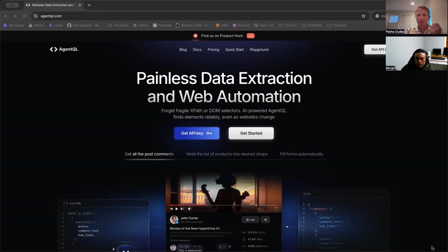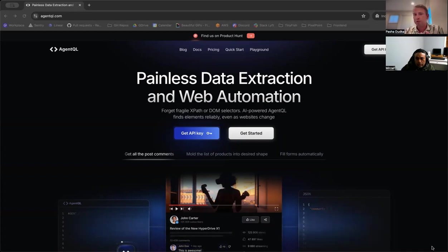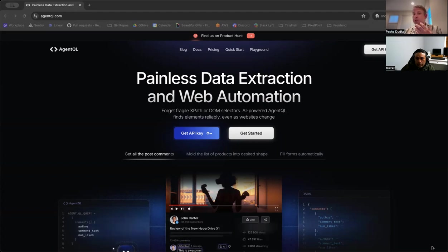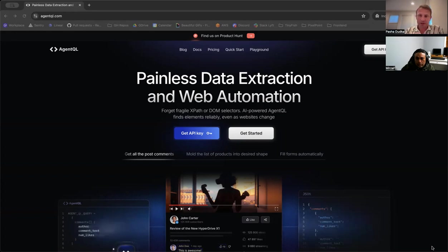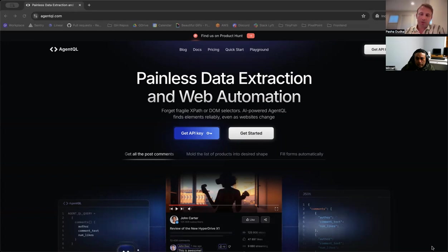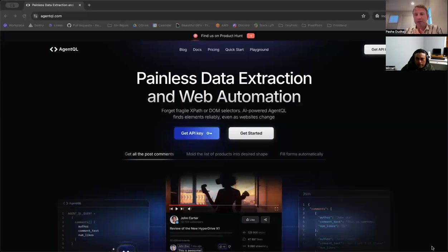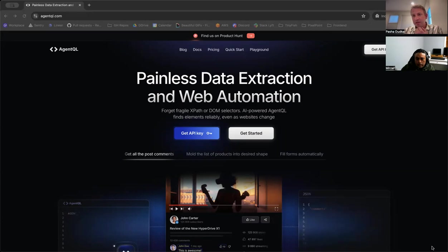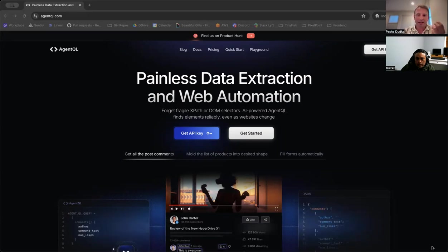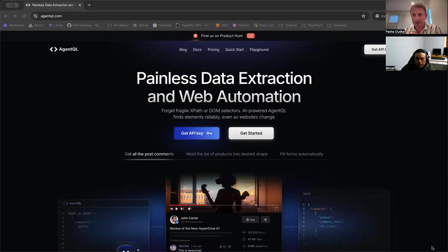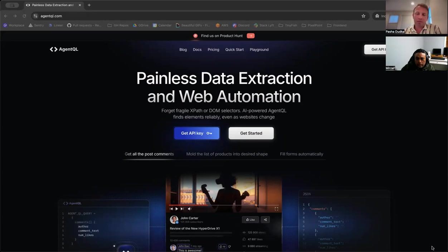AgentQL makes it possible to define what you're looking for using natural language. If you're familiar with GraphQL, it's very similar to that structure, but at the essence of it, you can define elements you're looking for in plain text or close to plain text, and the system will understand what they mean. For instance, if you're trying to find the search button, you can call it that. And even if a website doesn't have a button labeled search button, but conceptually there is such a button on the web page, AgentQL will be able to find it.